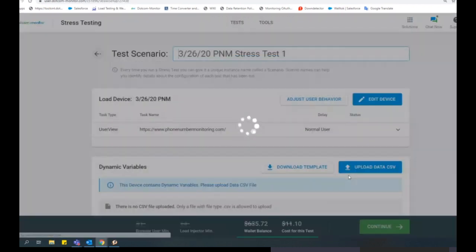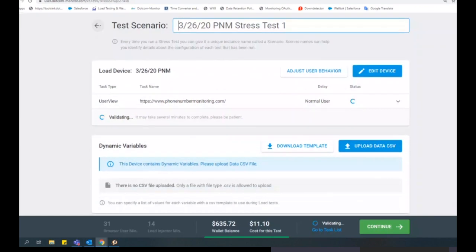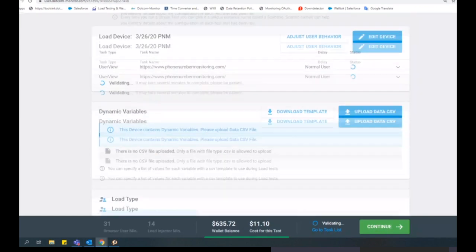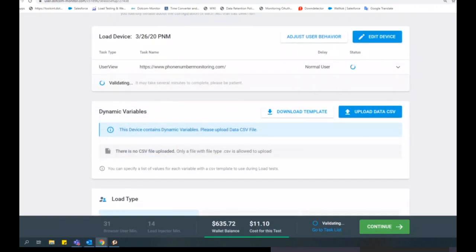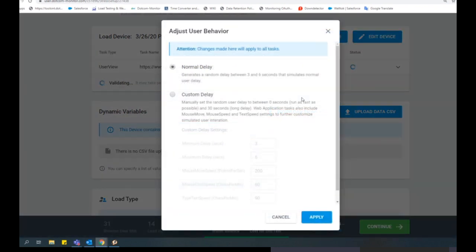Once you're ready, you can select Create Device. From here, you will have additional settings to configure, such as user behavior, dynamic variables, and your load test execution plan.